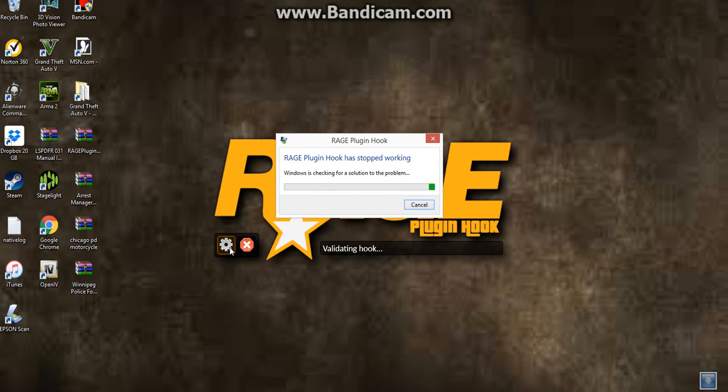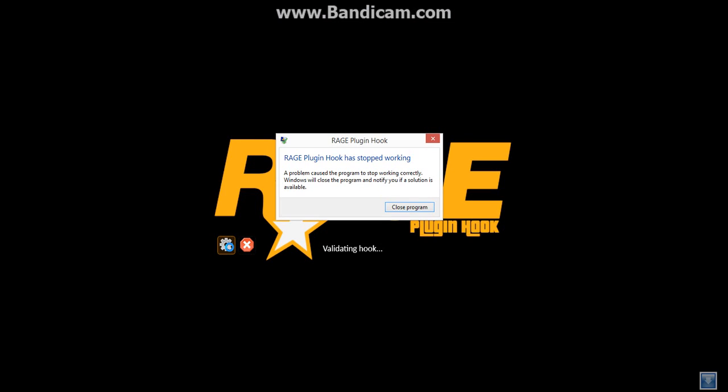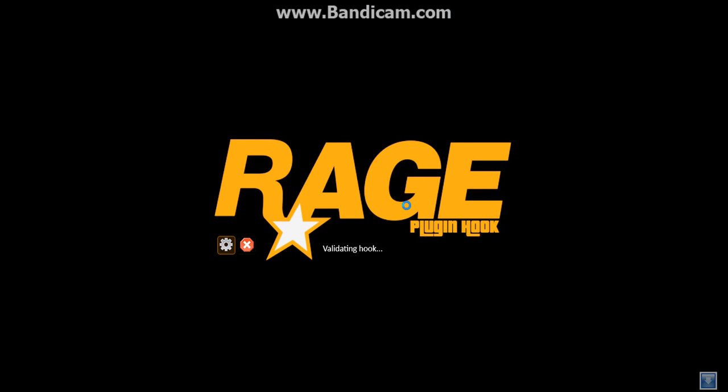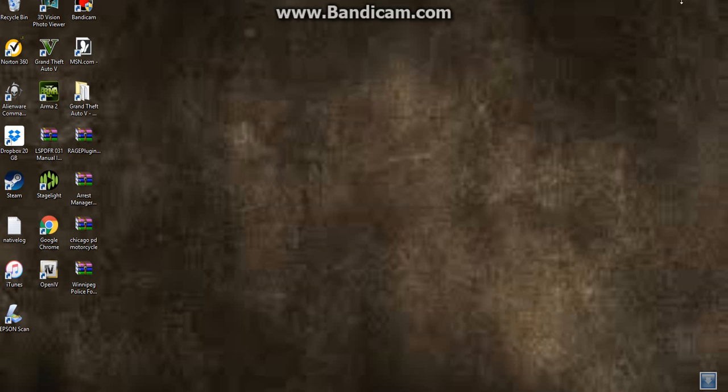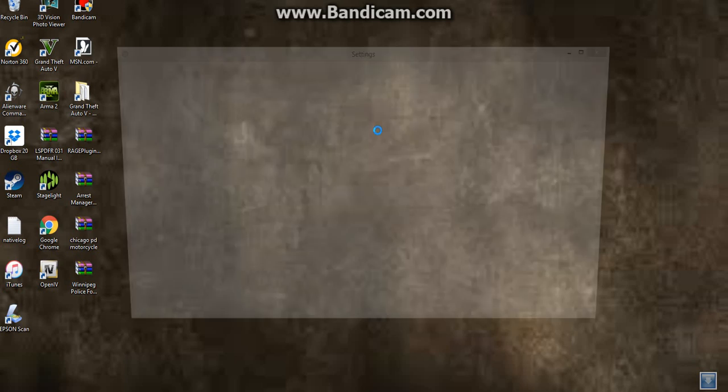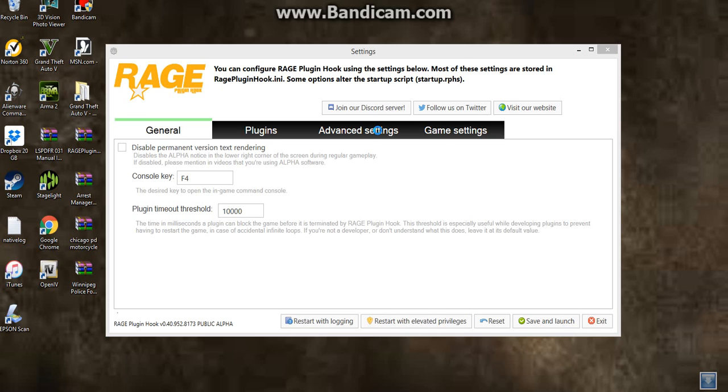Oh come on, why does it stop working all the time? Just closed the program. Sorry guys about this. Um, I'll be back. Oh no, it's working fine now.